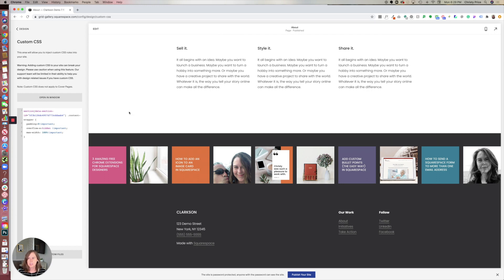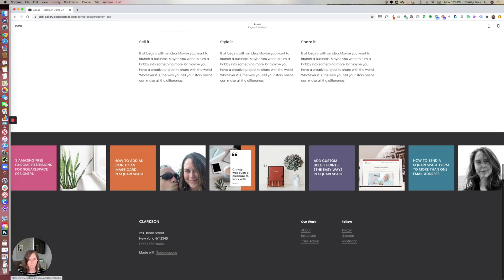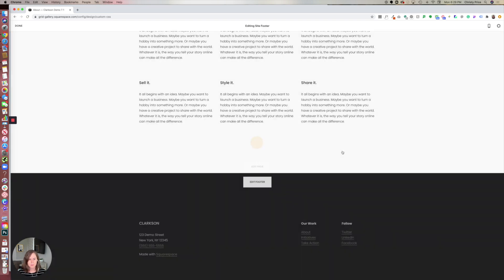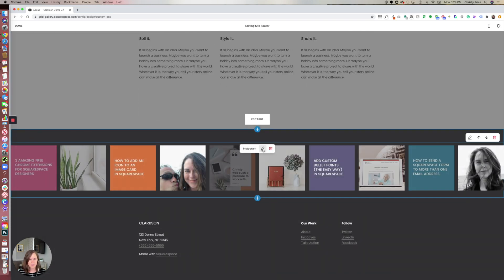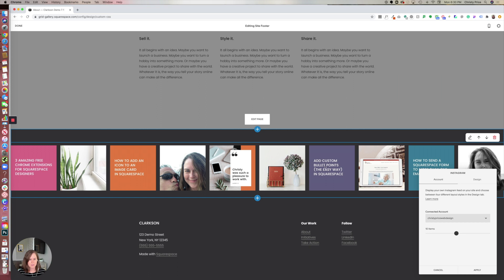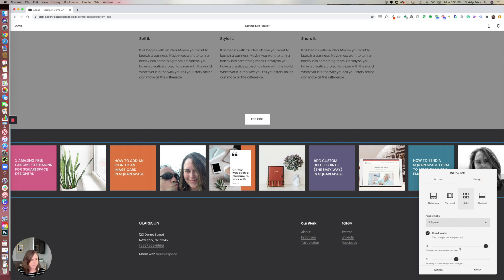And if you wanted to adjust the spacing of the posts, you would do that in the Instagram block itself. So let's roll over and edit the Instagram block and go to design.